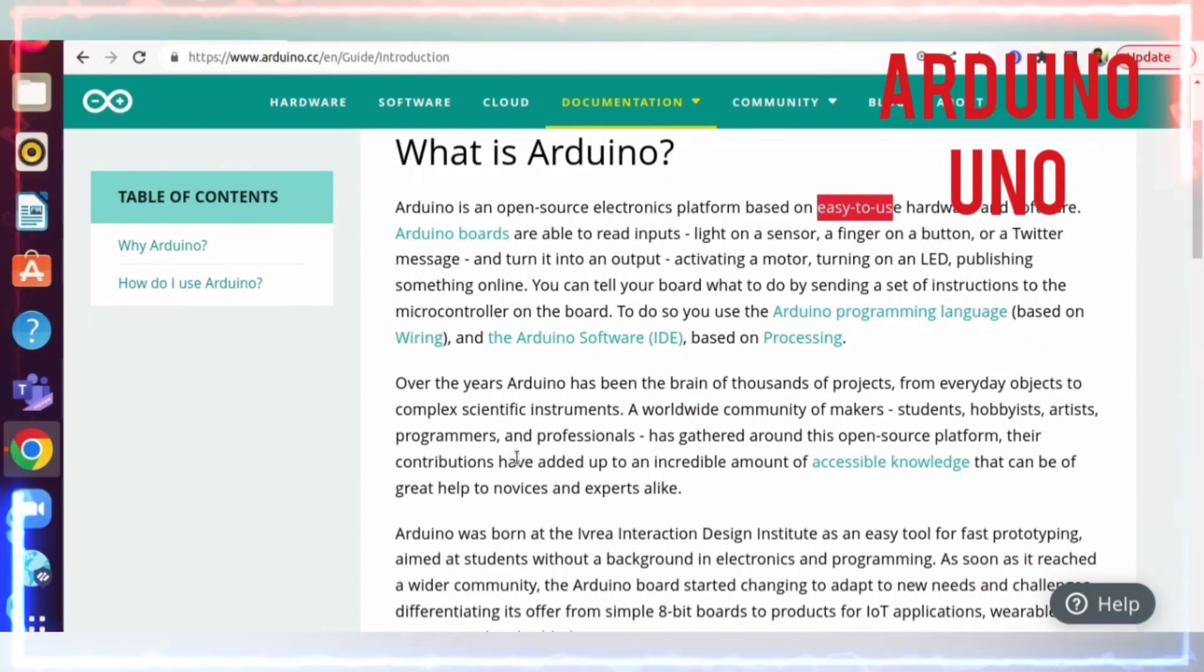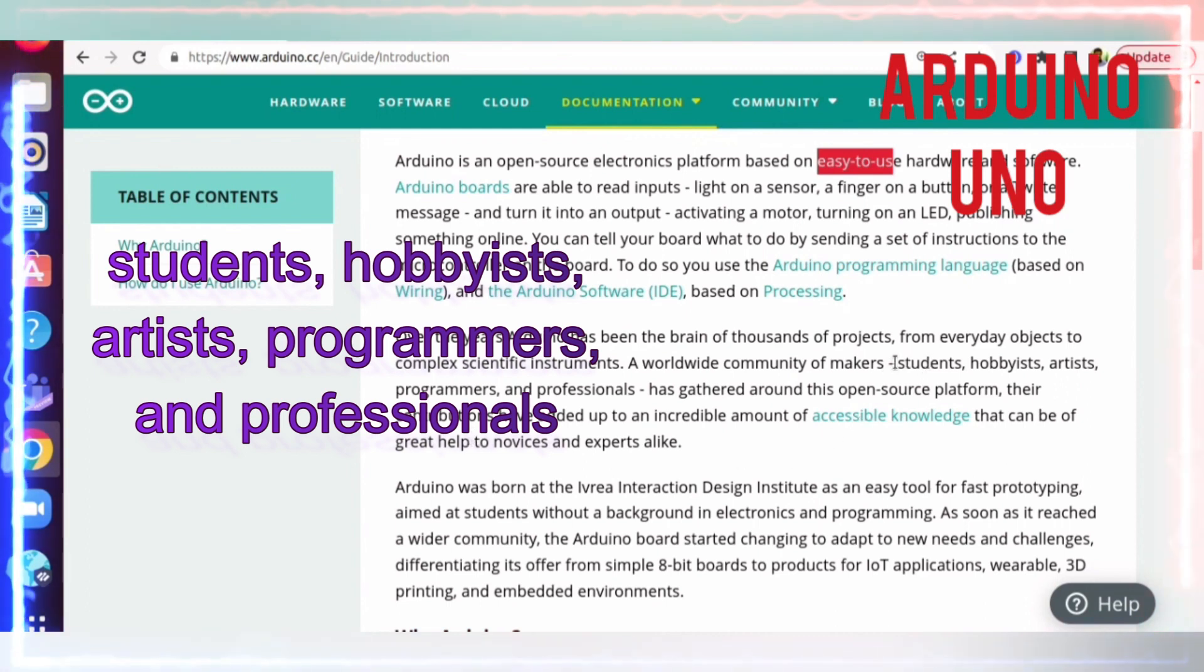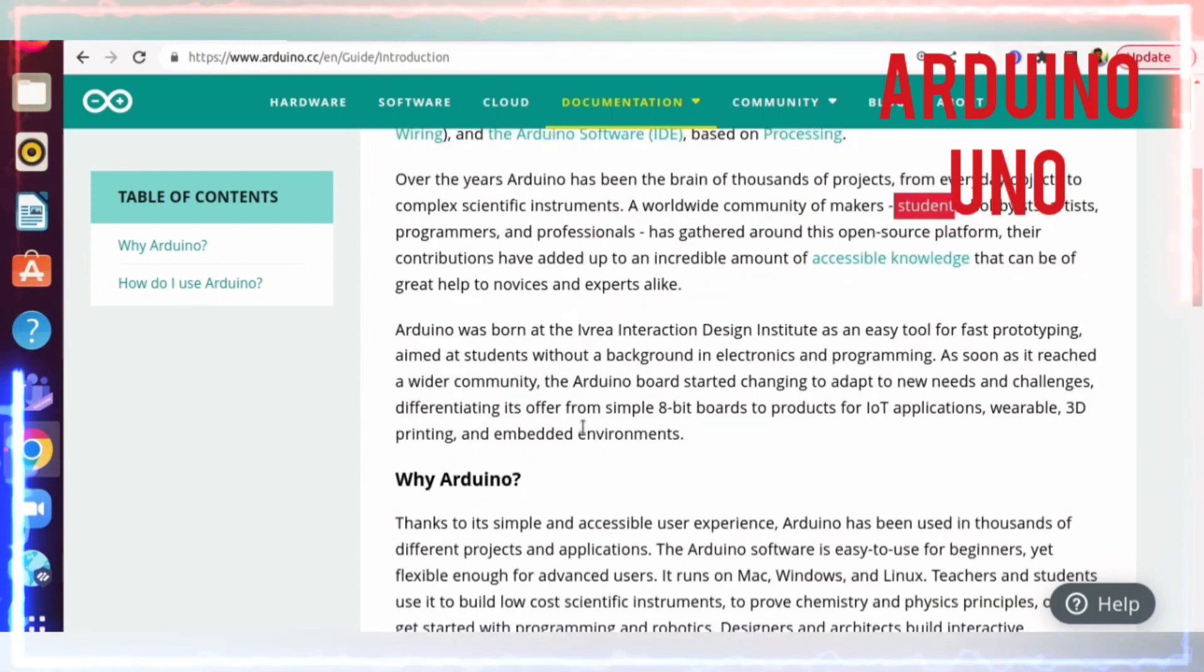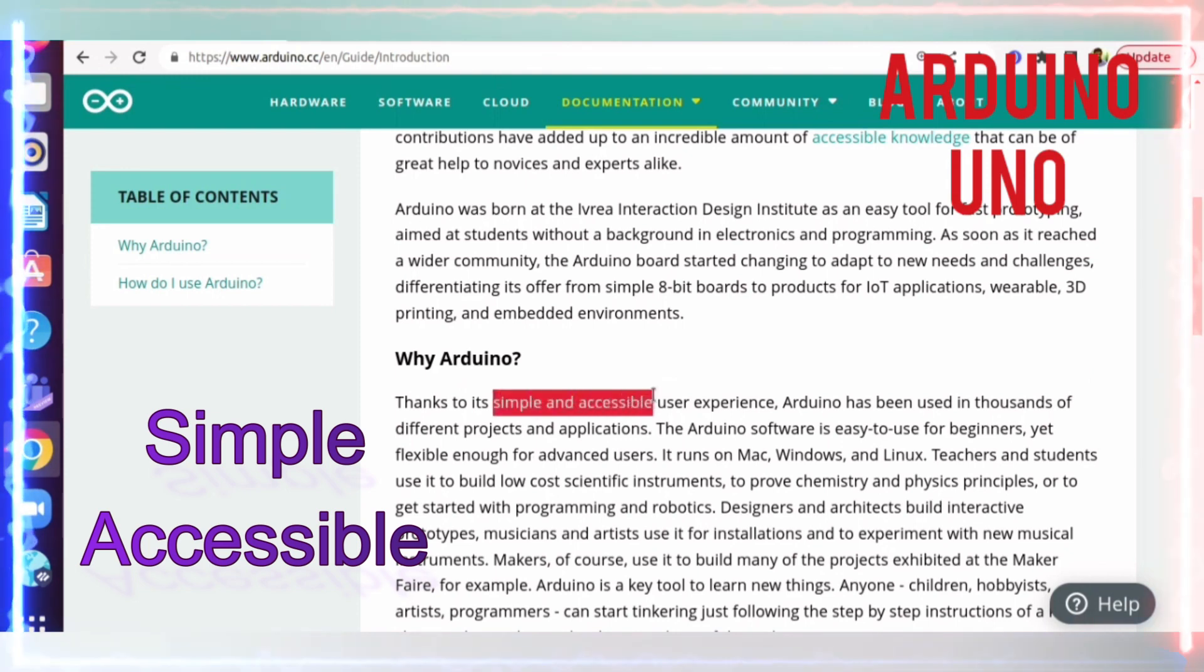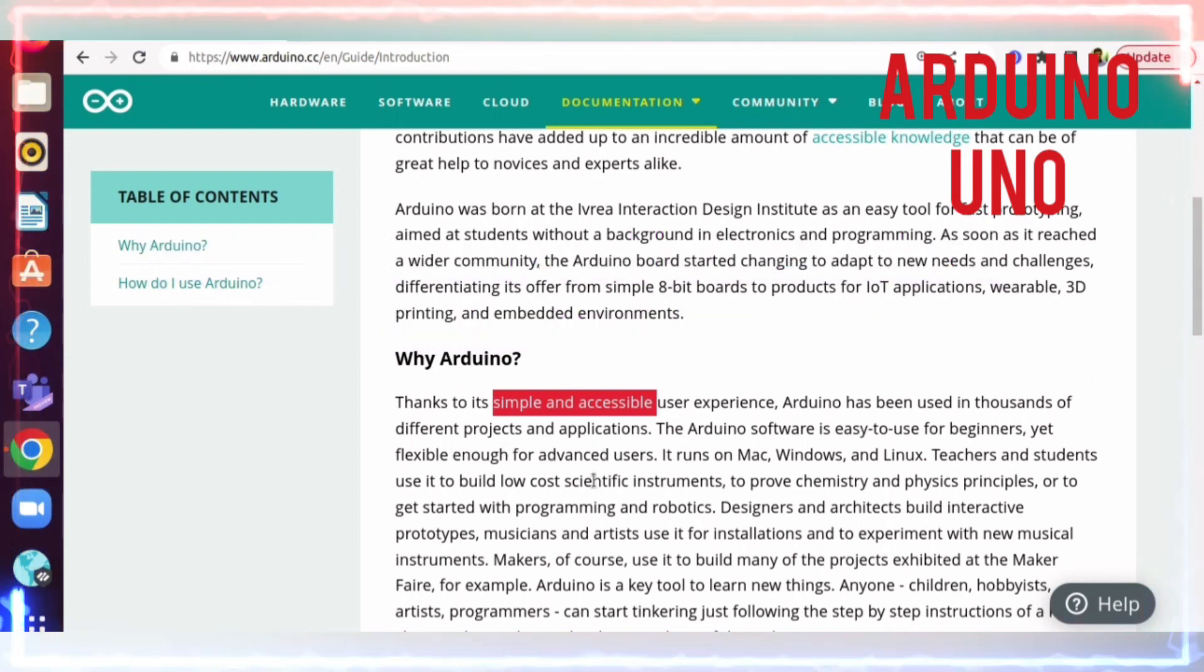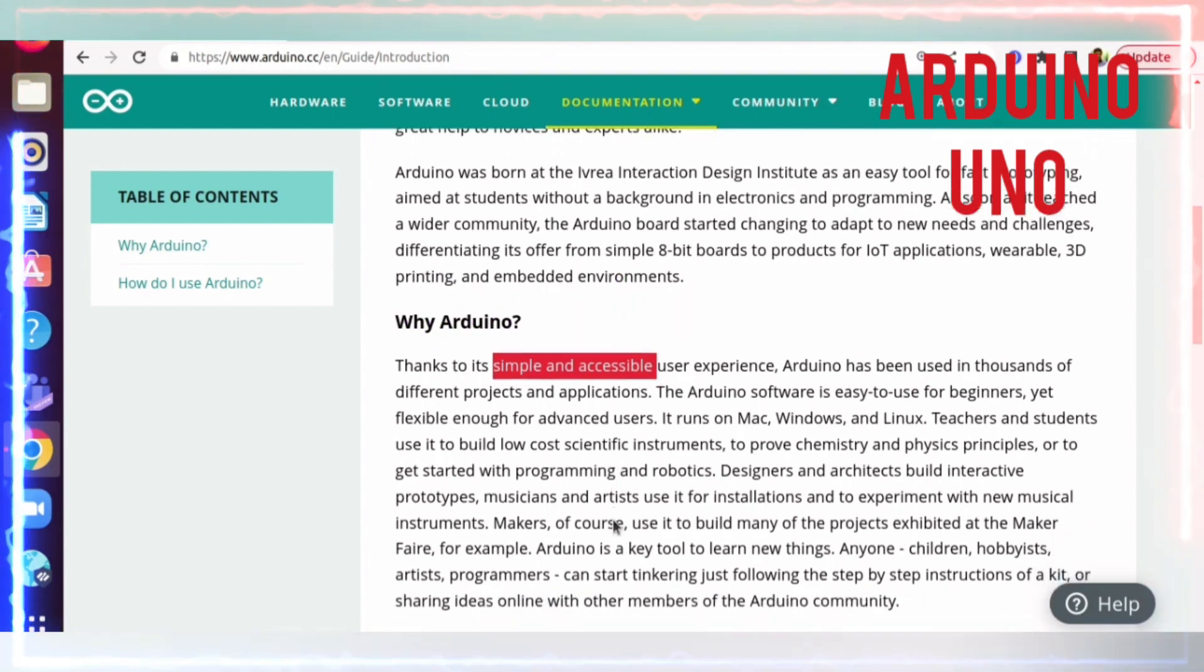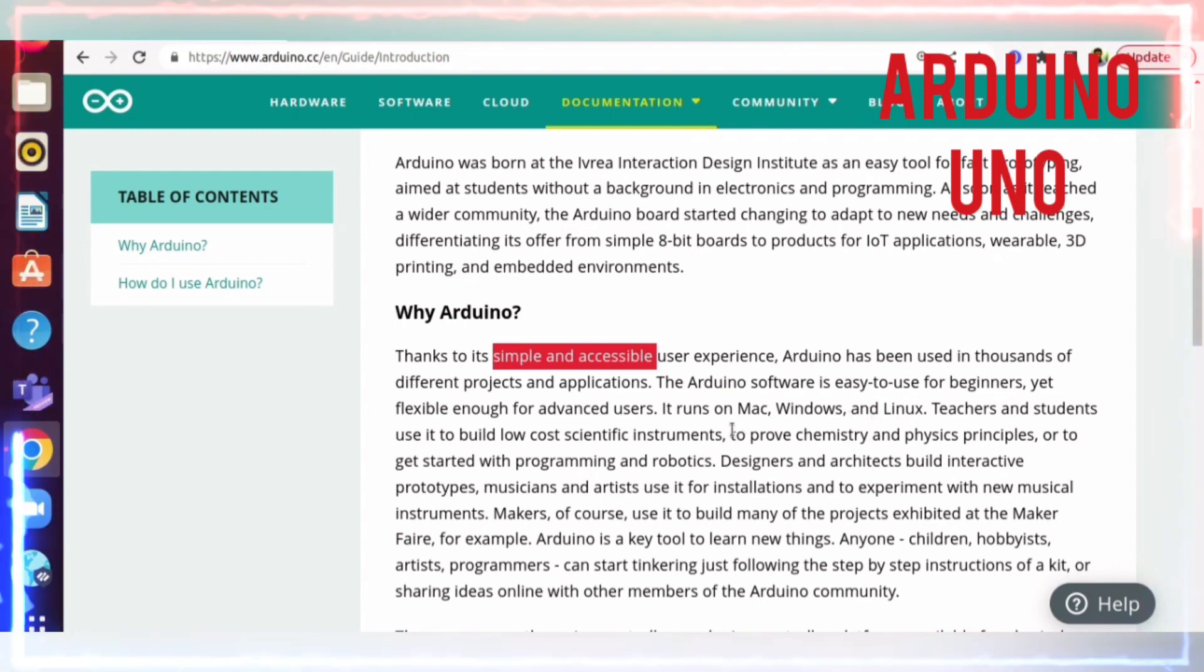Who uses these boards? Students, hobbyists, programmers, and professionals. Why Arduino? Simple, accessible user experience with thousands of different projects and applications running on Arduino. Both software and hardware are very easy to use, and the IDE is available for Mac, Windows, and Linux. IDE stands for Integrated Development Environment.